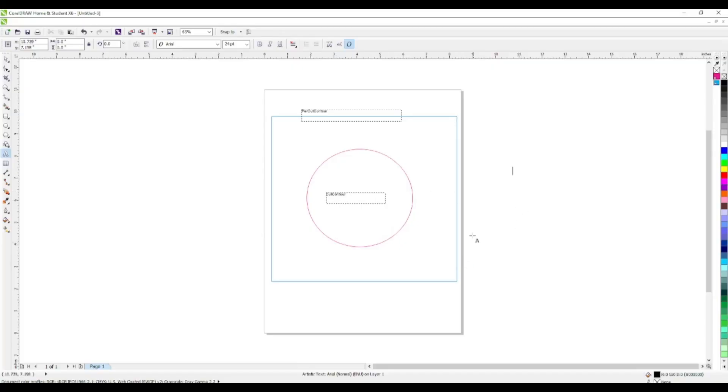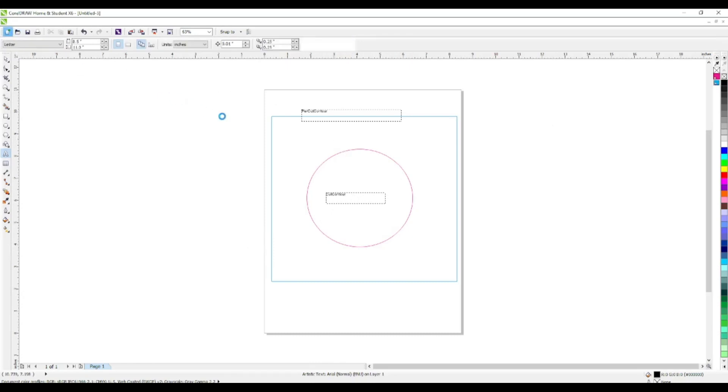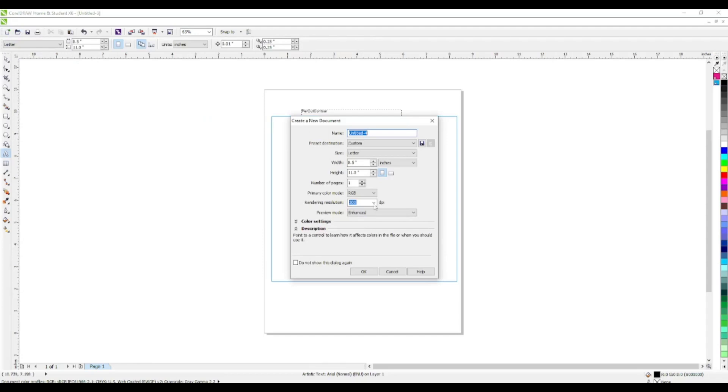As you can see here, I did a demonstration of my cut contour line and my perf, which is perforated cut contour line. I labeled it for you. We're going to start a new job.